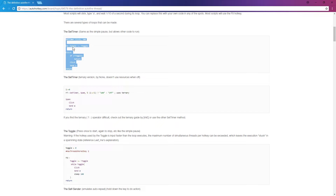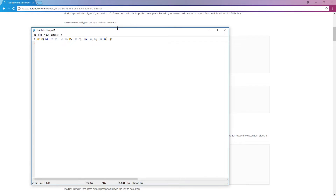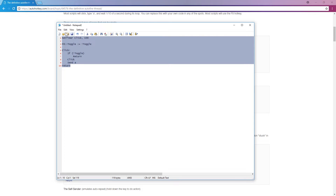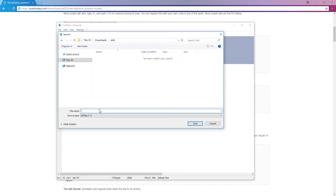Basically you need to take the script, copy it with Ctrl+C, and paste it into a text file. Press Windows key and R to open the Run interface, and type 'notepad'. I have Notepad 2 installed which looks a bit different, but it's basically the same. Just paste it in with Ctrl+V, then go to File > Save As, and call it something like 'constant clicking' with the .ahk extension.